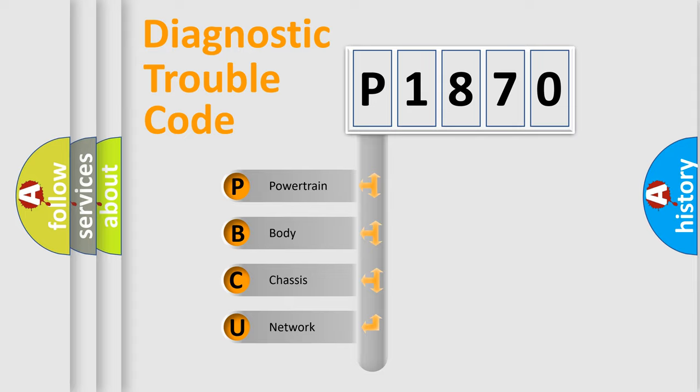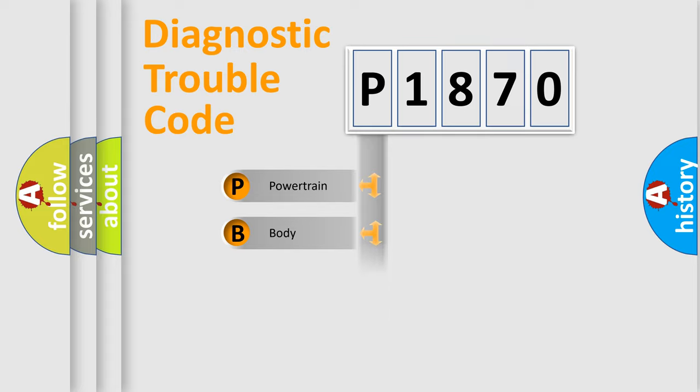We divide the electric system of automobile into the four basic units: Powertrain, Body, Chassis, and Network.